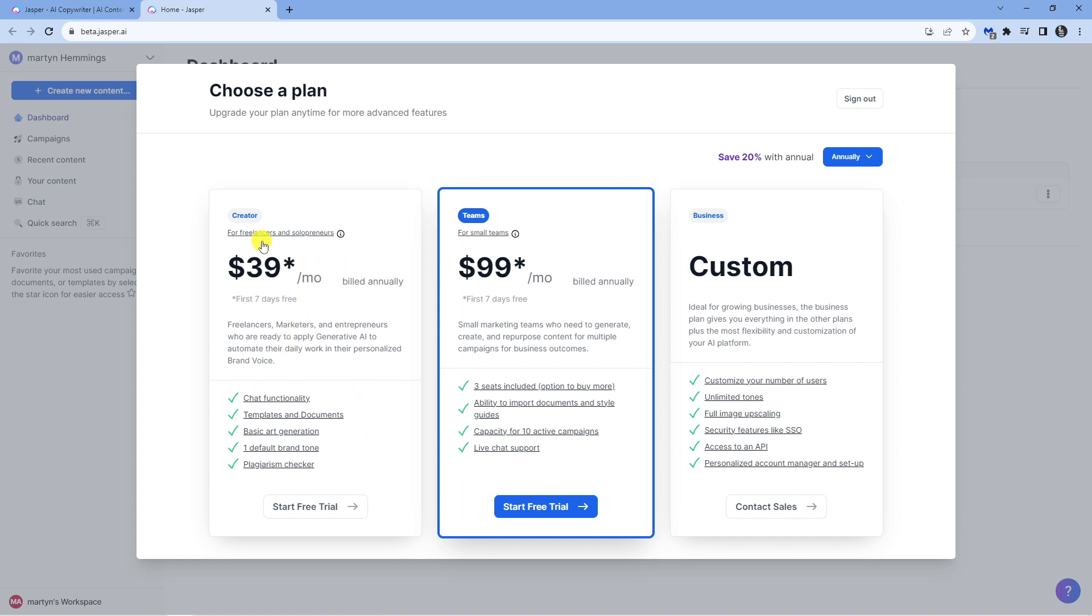It's going to ask you to enter your payment details and set this all up for you. The reason being is when your free trial ends you're not going to have any interruptions to your service. Of course you can cancel at any point during the free trial, but it makes it a bit easier and you don't have any interruptions if you want to continue using the service.